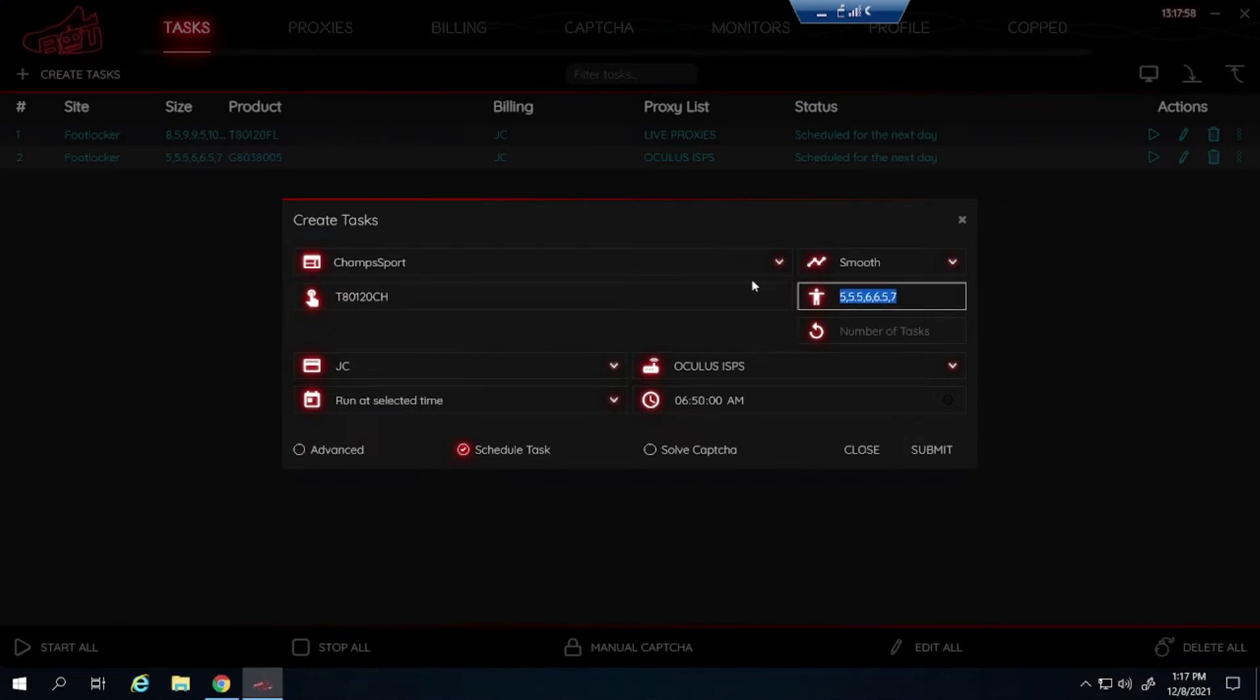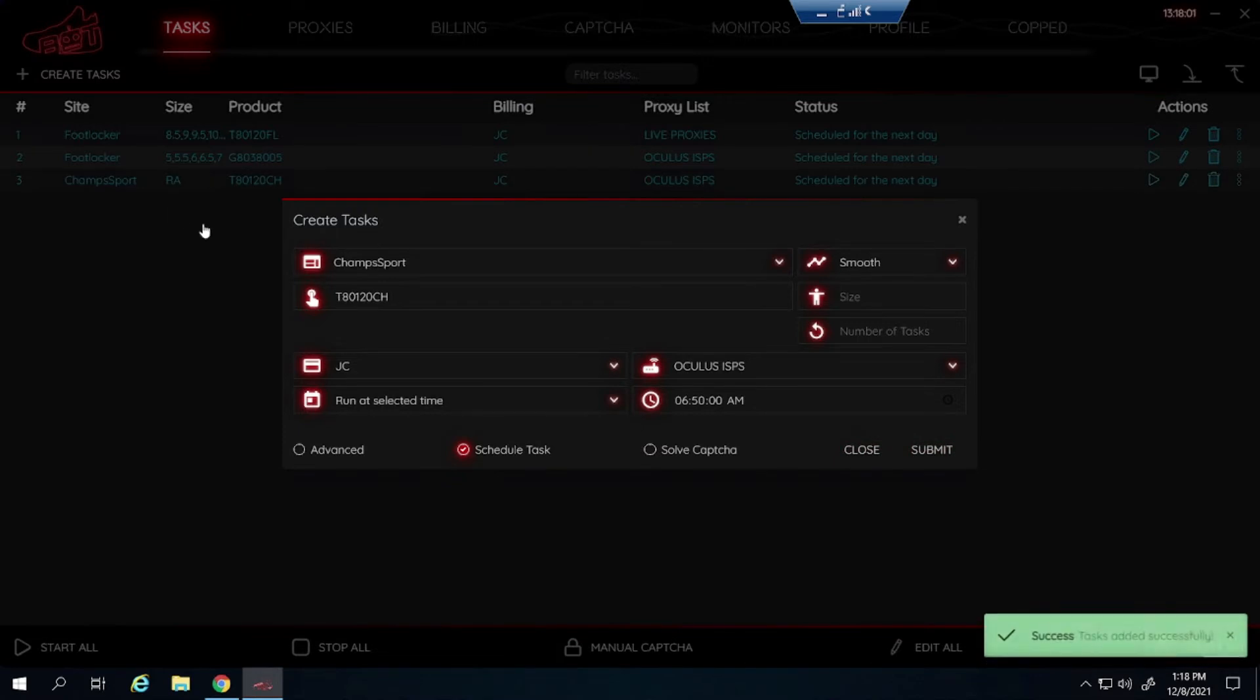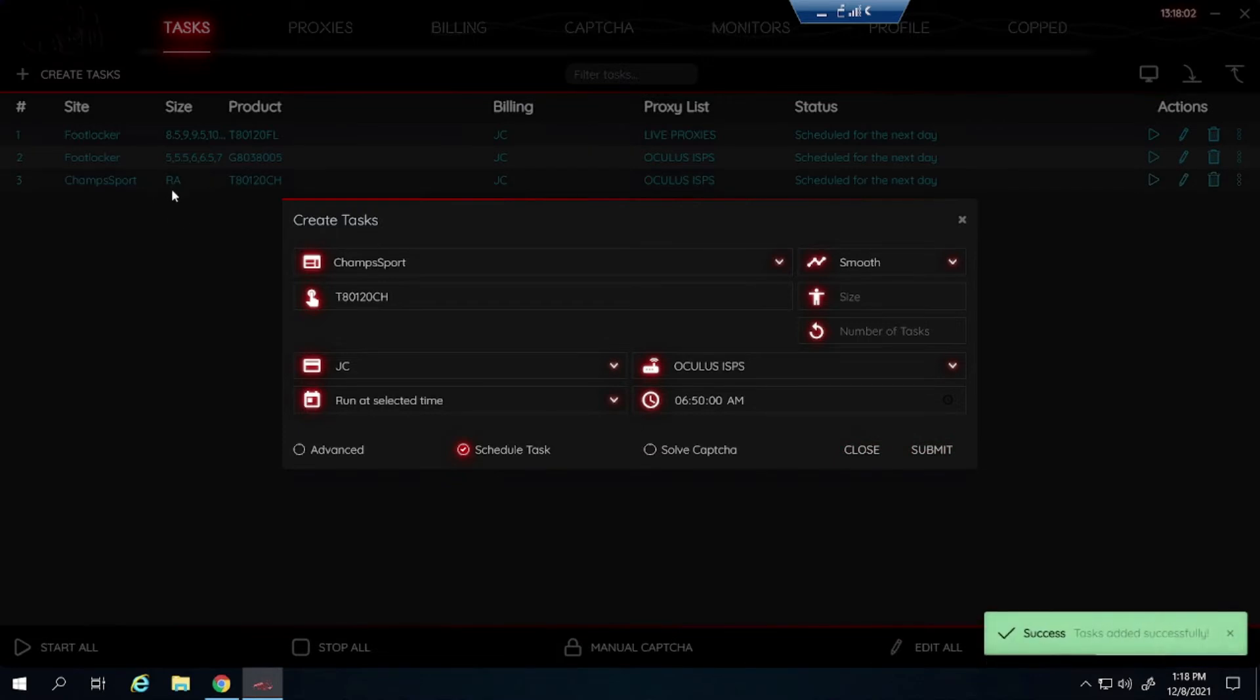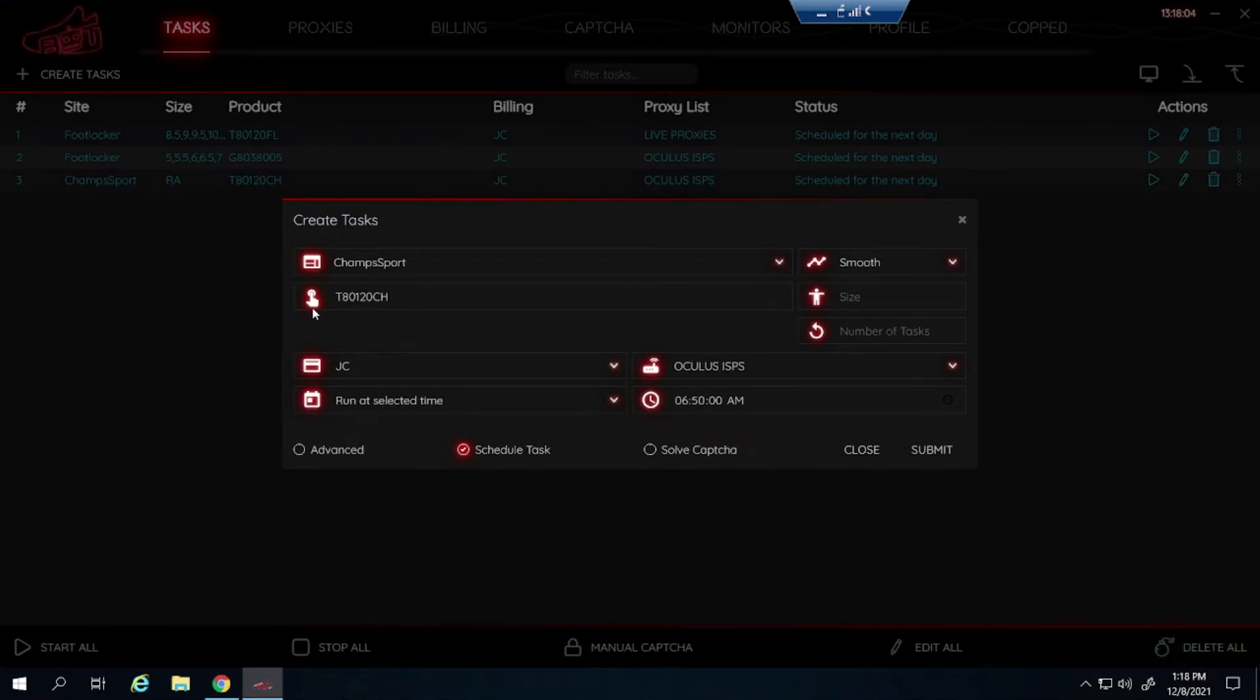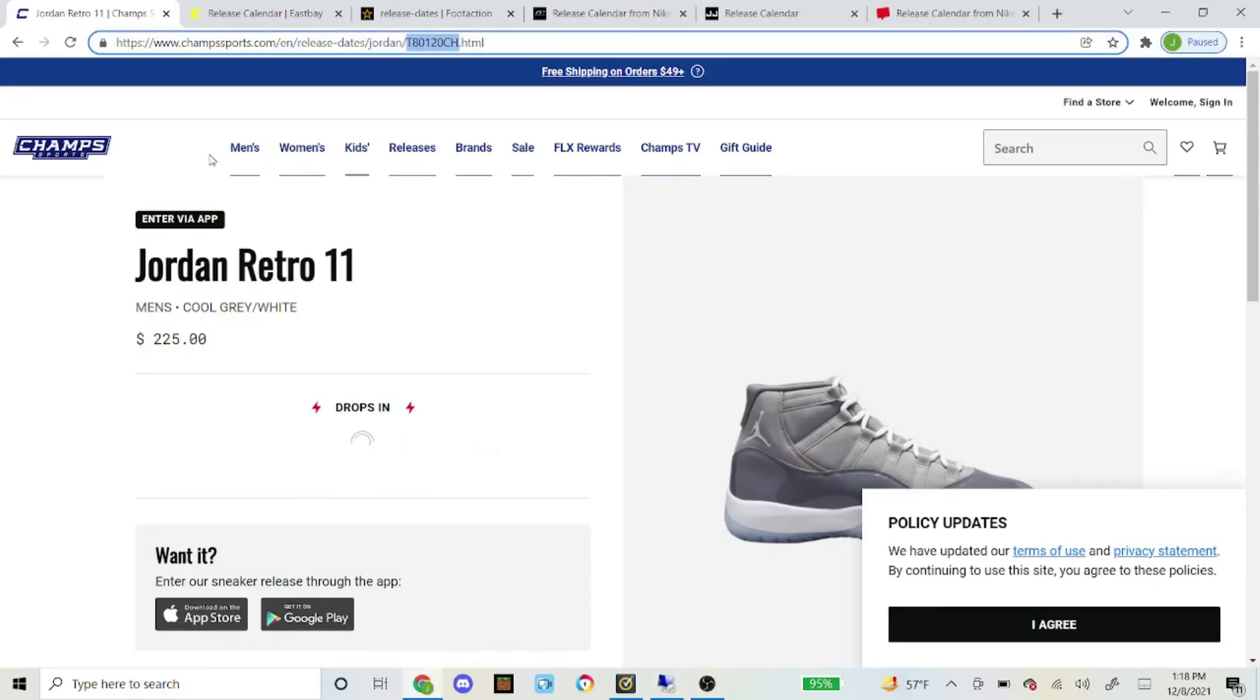Let's just say for example I want a random size. When I leave it blank for random, I submit it. You can see it pops up in RA for random. But that's the SKU for Champ Sports.